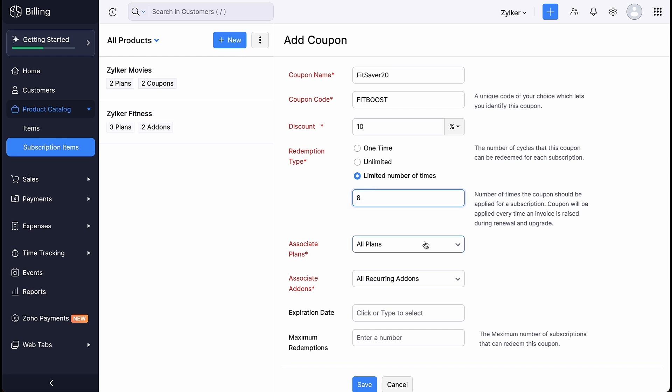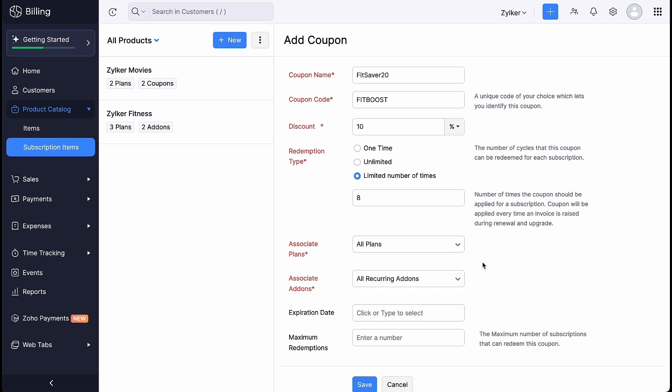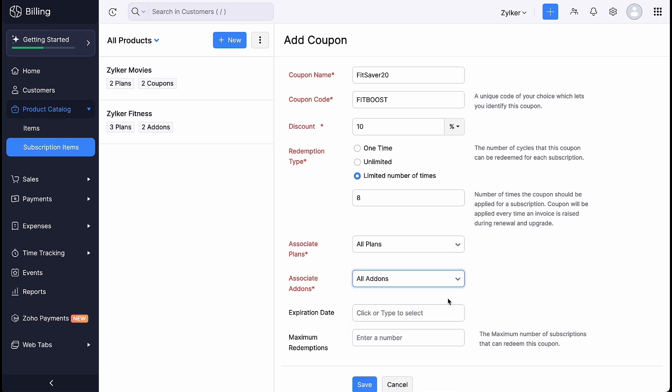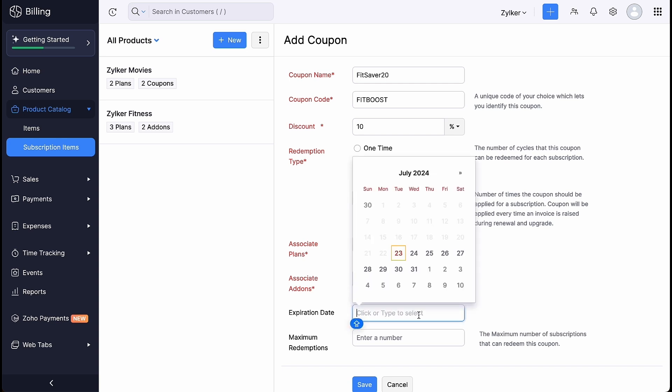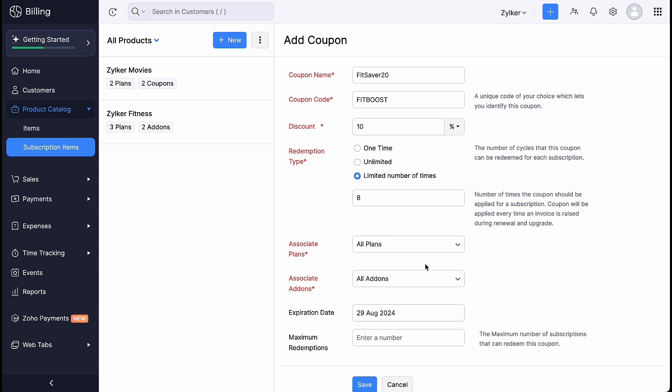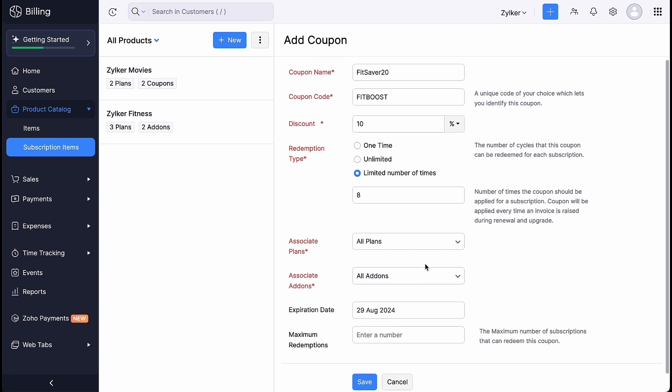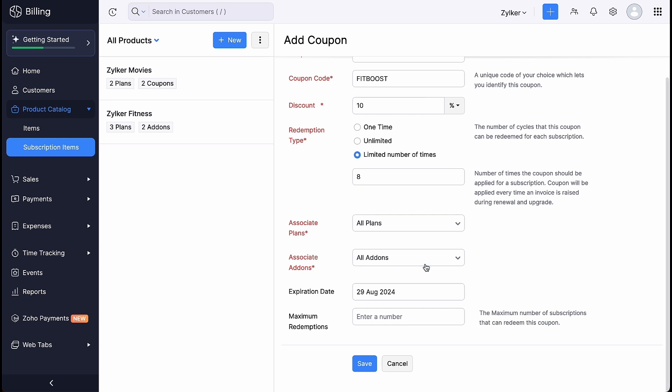You can associate this coupon to the plans and add-ons of your choice. For seasonal and limited time discount coupons, you can set an expiry date. If the coupon redemption type is set to forever or a limited number of times, the coupon will continue to be applied to renewal invoices of associated subscriptions regardless of the coupon expiry date. Enter the maximum number of customers who can redeem this coupon. Let's say you provide a discount for the first 10 customers.